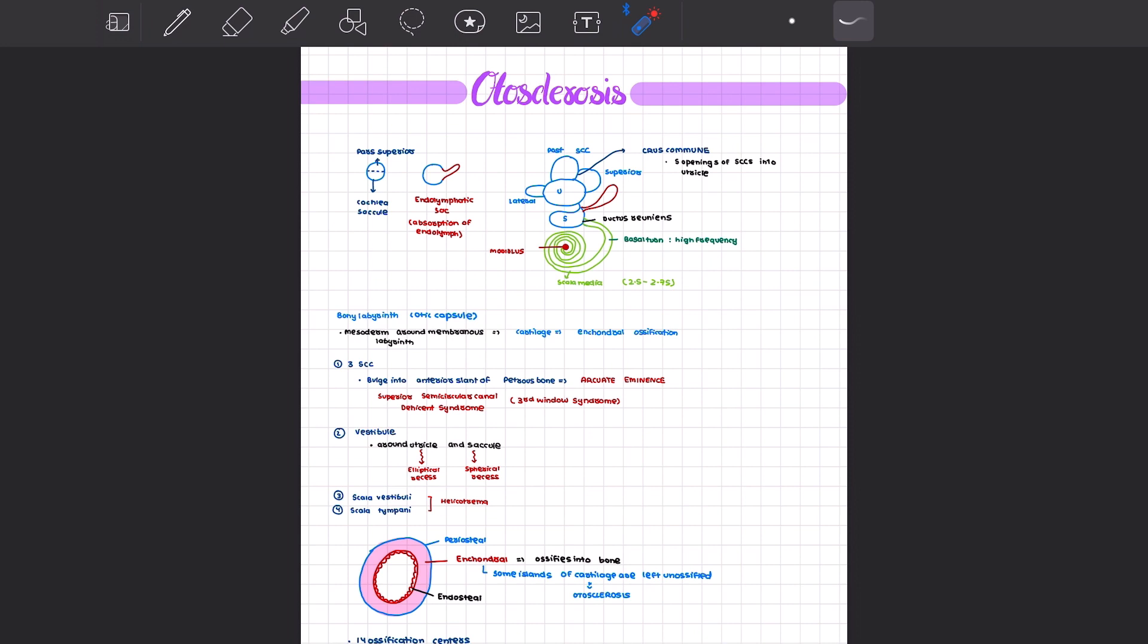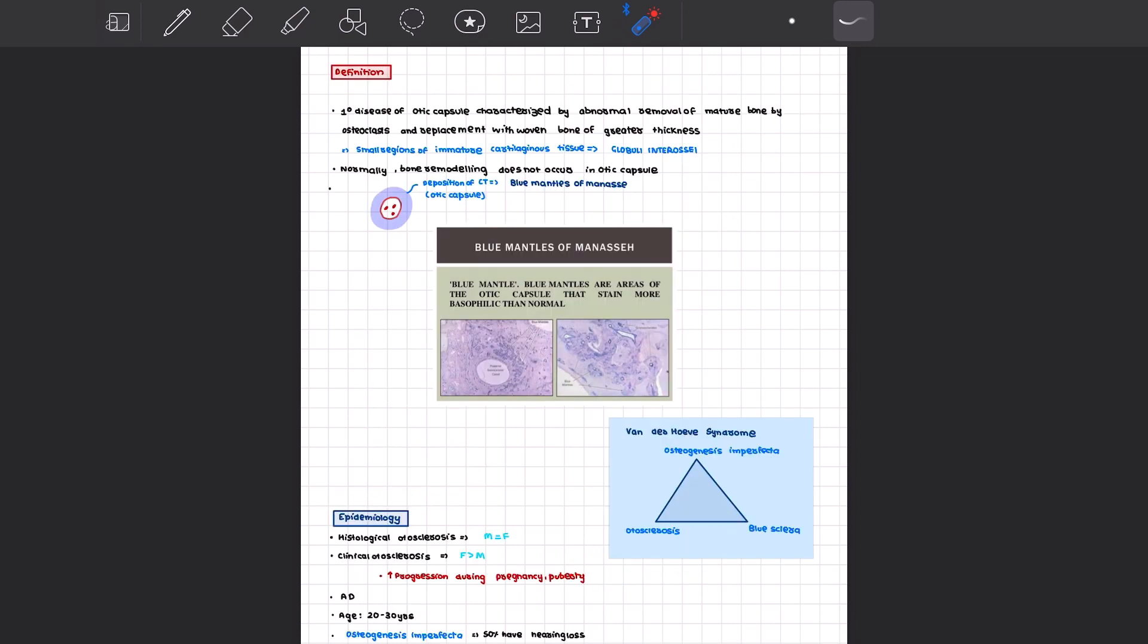What is the definition of otosclerosis? Otosclerosis is a primary disease of the otic capsule characterized by abnormal removal of mature bone by osteoclasts and replacement with woven bone of greater thickness, that is spongy bone.